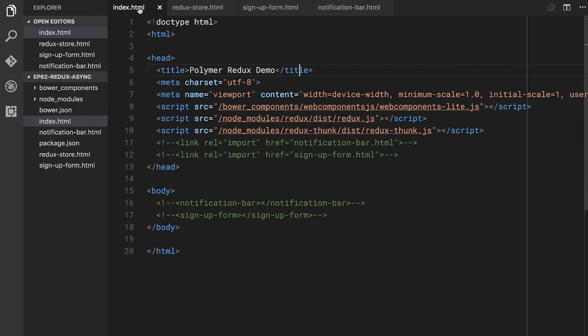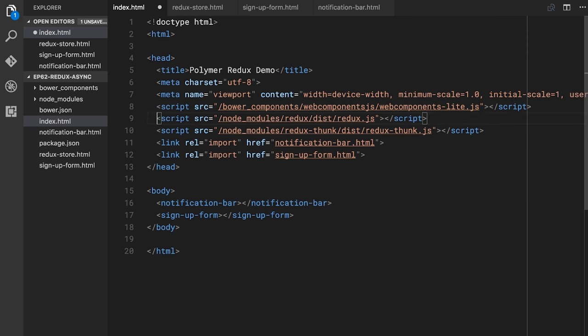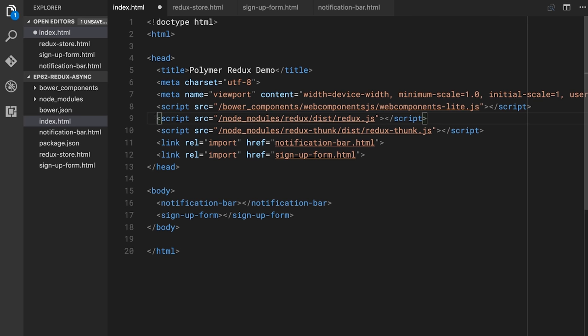Let's go back to our index file and uncomment the elements — making sure notification-bar and signup-form are both in the body. Note in my script tags I'm pulling in webcomponents-lite.js, Redux, and Redux Thunk. Remember to pull in Redux Thunk as well — don't wire all of this up and then wonder why it isn't working. Make sure you pull in Redux Thunk.